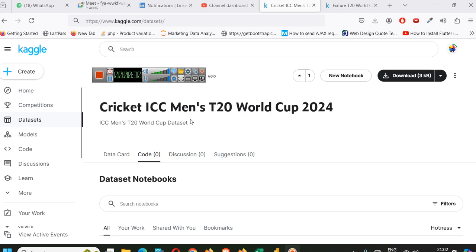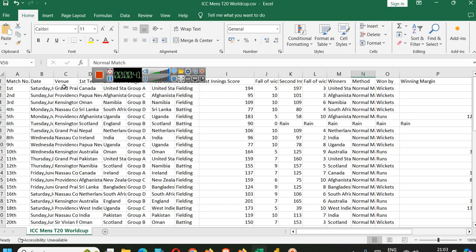From Kaggle, we can download the data. I will provide the link of this dataset in the description. And this is the data.